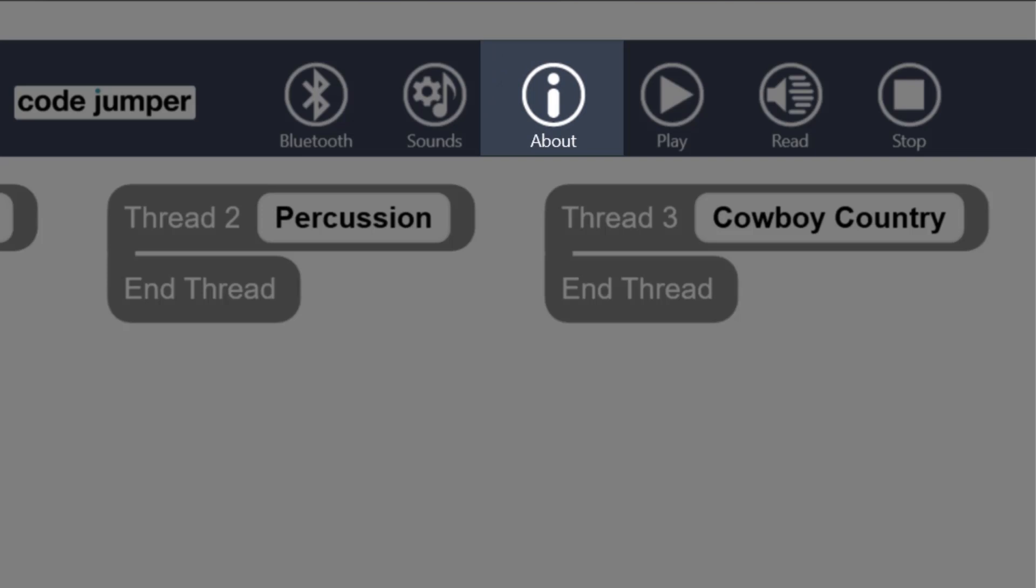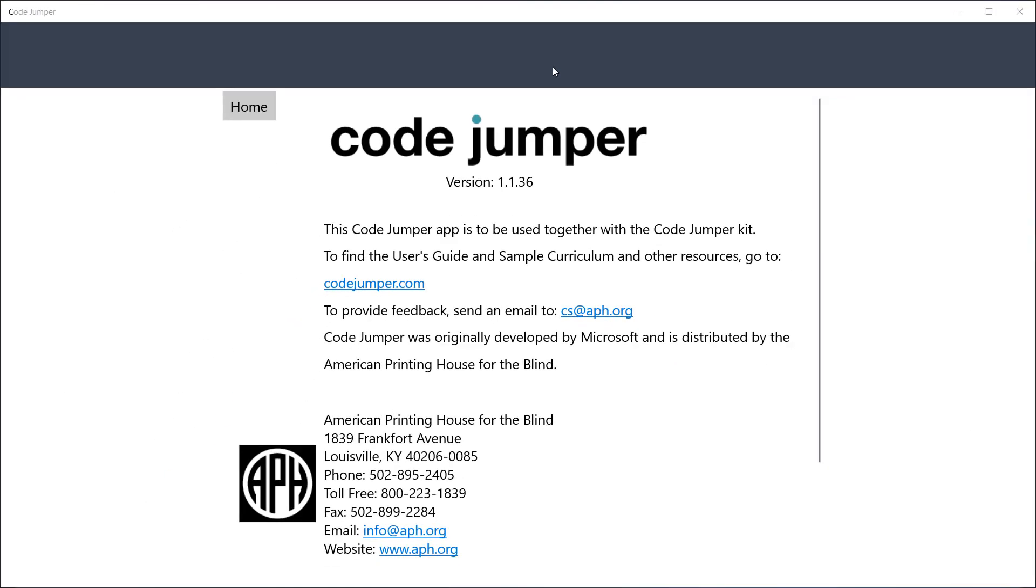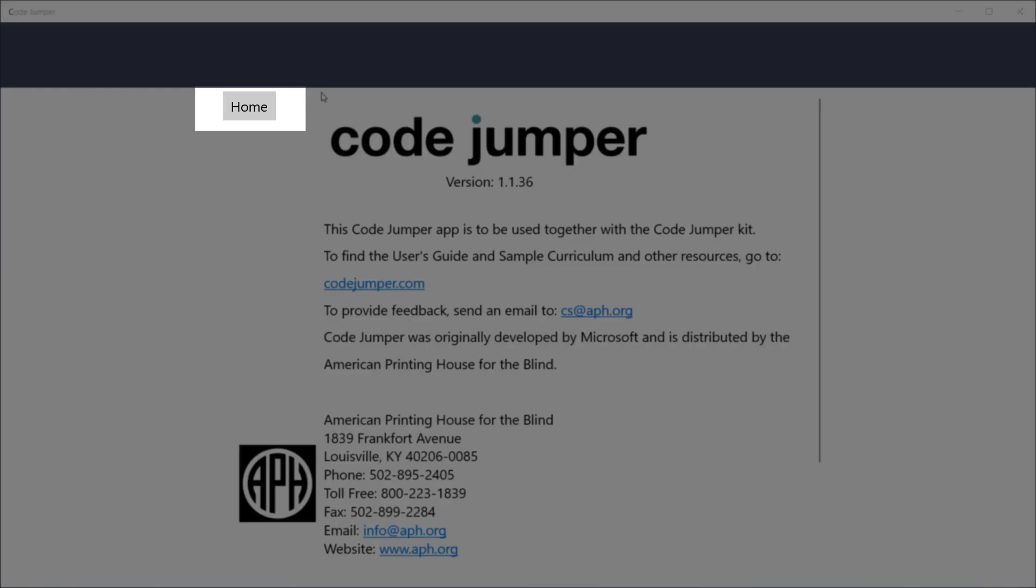The third button from the left has detailed information about CodeJumper, such as version number, contact information, and a link to the website with CodeJumper curriculum. To navigate back to the main menu, click on the Home button.